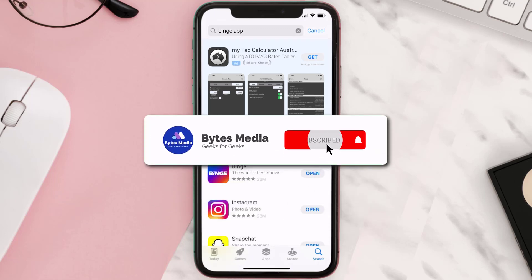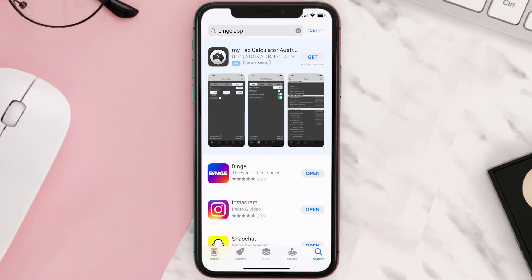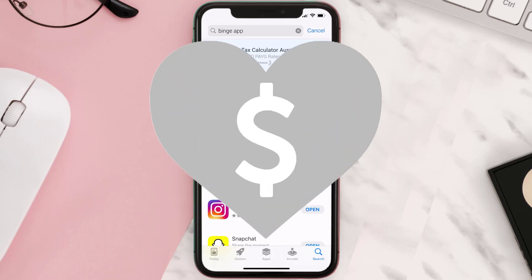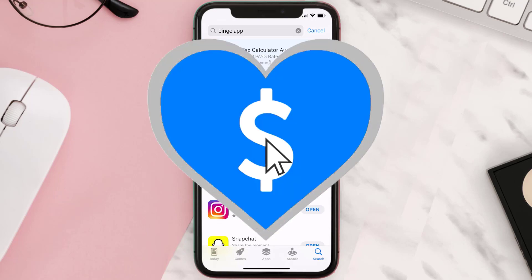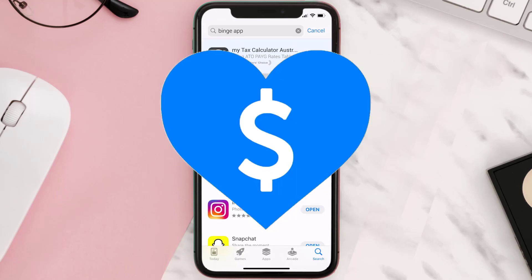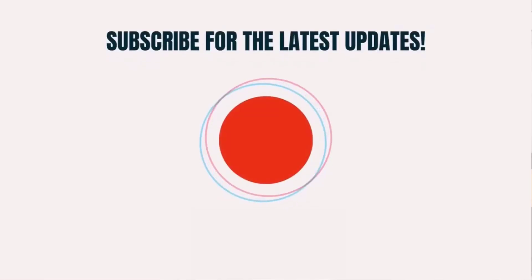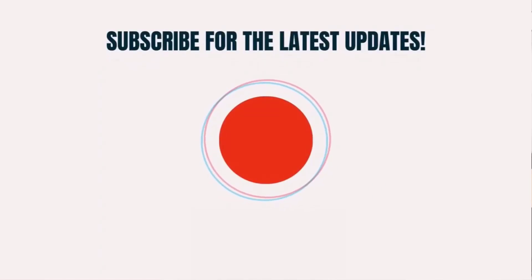Hopefully this will fix the issue. If it did, make sure you give this video a super thanks by clicking on the heart icon to help support the channel, and don't forget to hit that subscribe button. We'll see you in the next one.